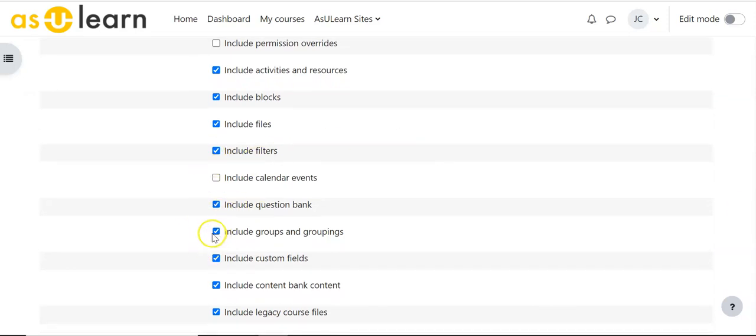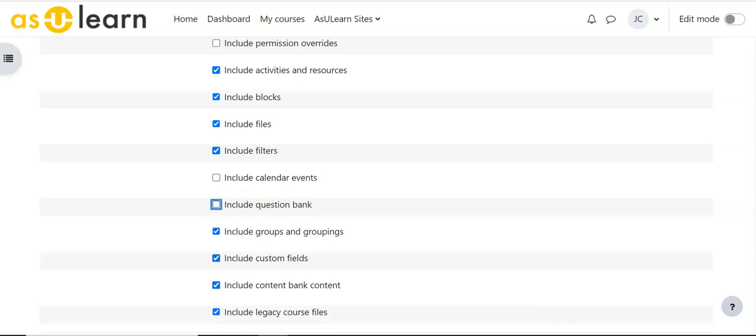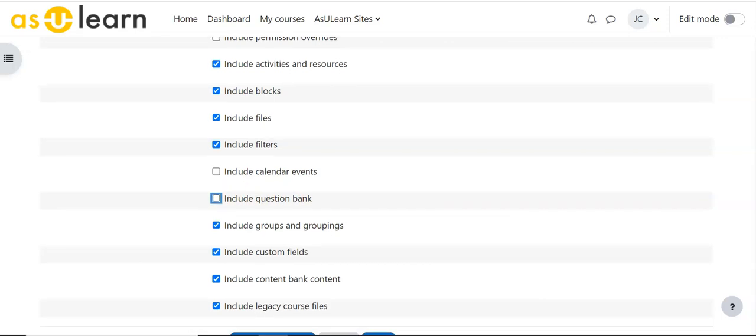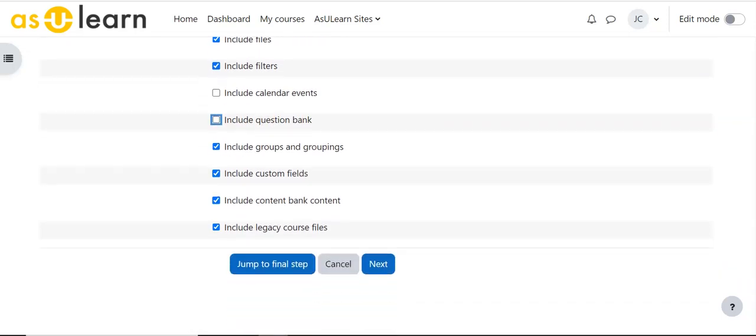I don't want to include groups or groupings or anything like that. And if you're not bringing in a quiz it won't include question banks, but often I don't want that so that I don't fill my class with questions from the course I'm bringing in.